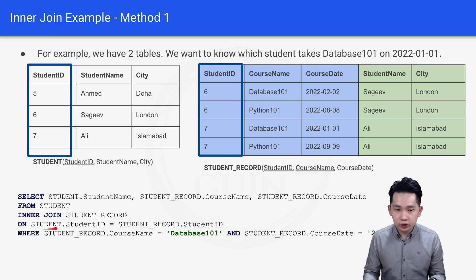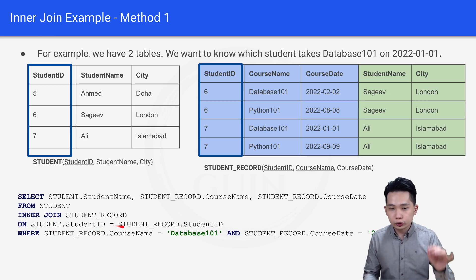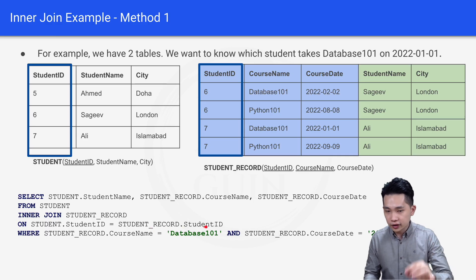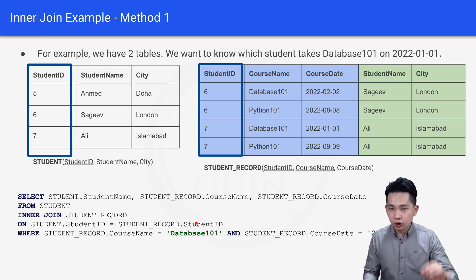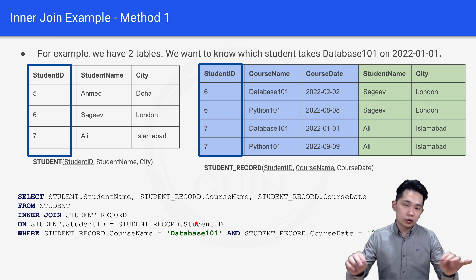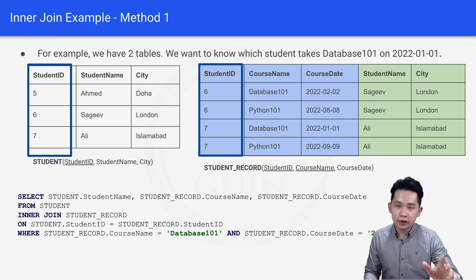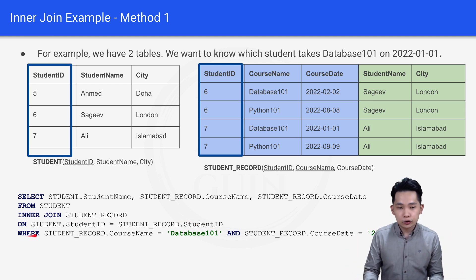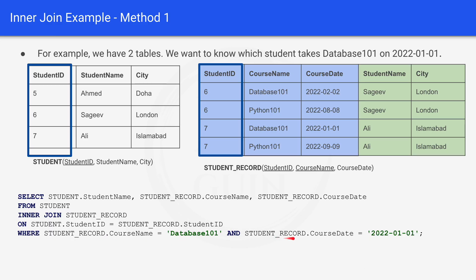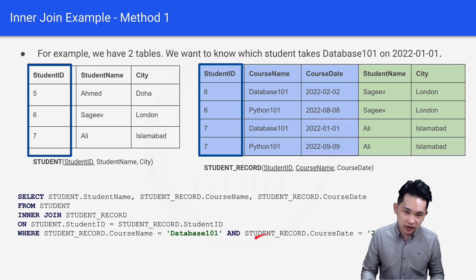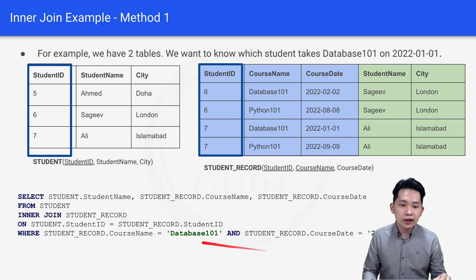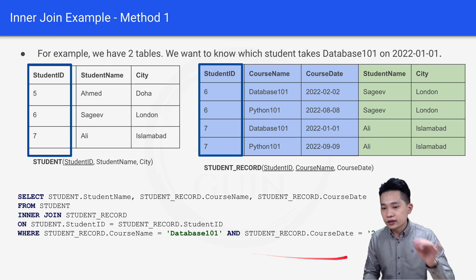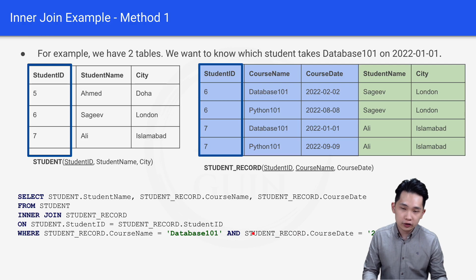The fourth line is: ON student.studentID = student_record.studentID. This specifies that the student ID column from the student table equals the student ID column from the student record table — this is how you perform inner join based on a particular column. Finally, the WHERE clause specifies: student_record.courseName = 'Database 101' AND student_record.courseDate = 20220101.